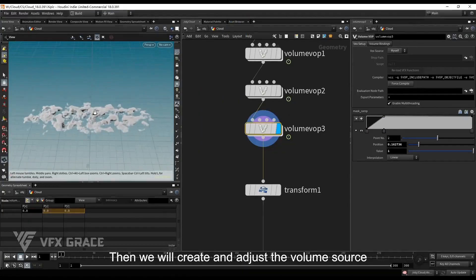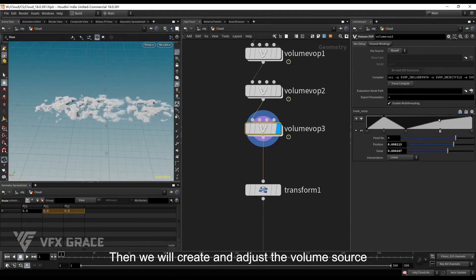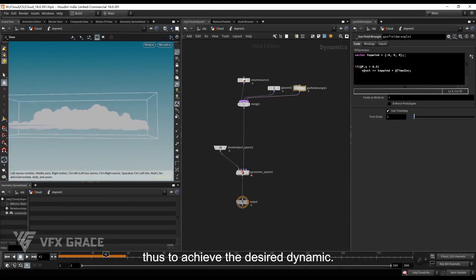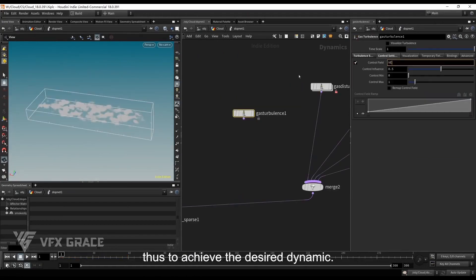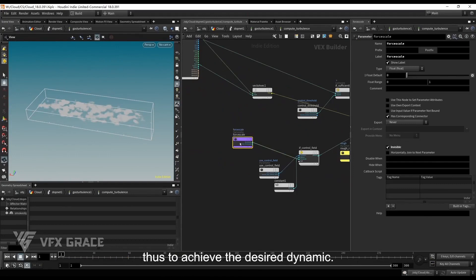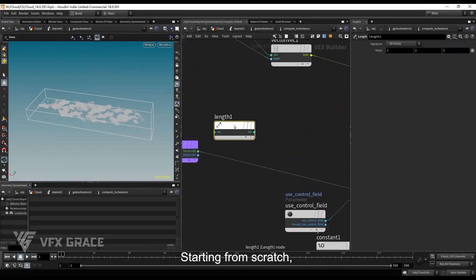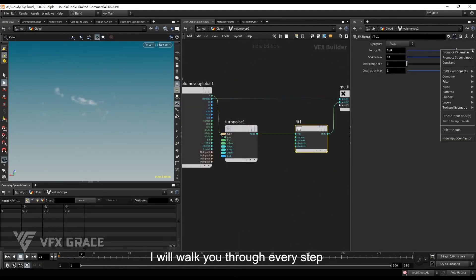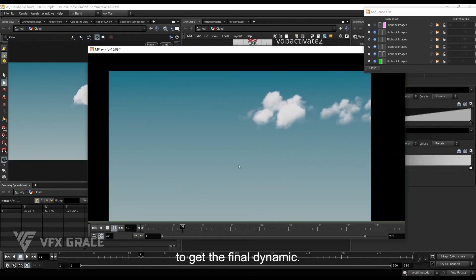Then, we will create and adjust the volume source and build force fields to generate those features, thus to achieve the desired dynamic. Starting from scratch, I will walk you through every step to get the final dynamic.